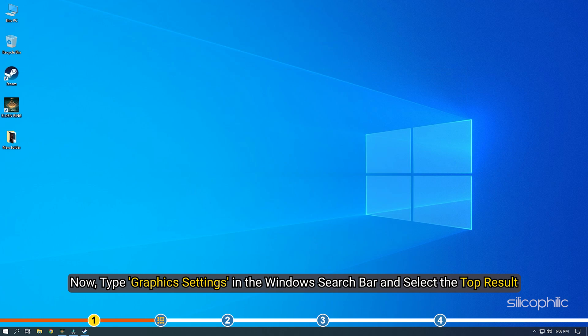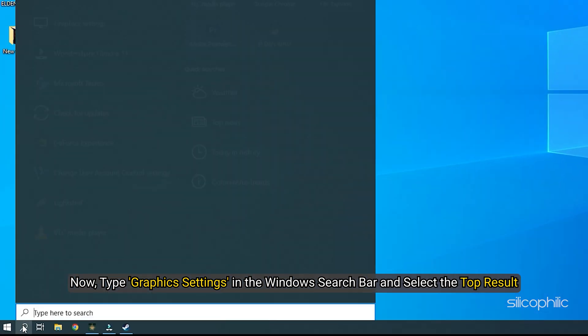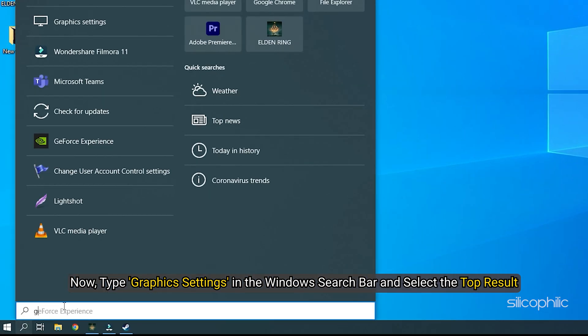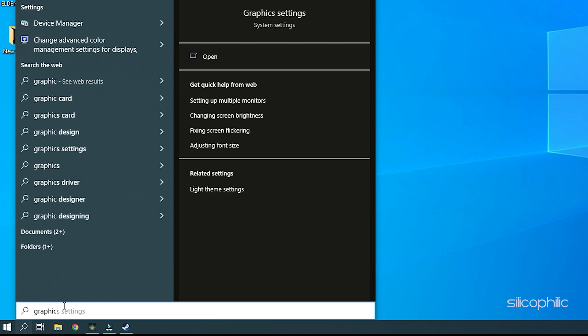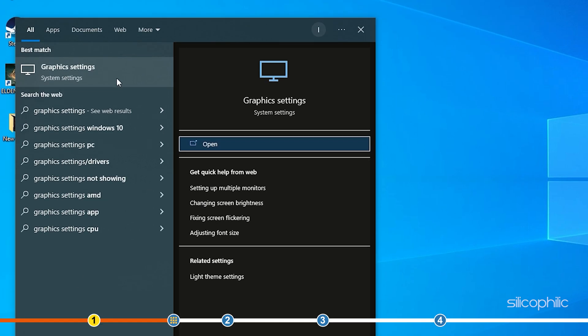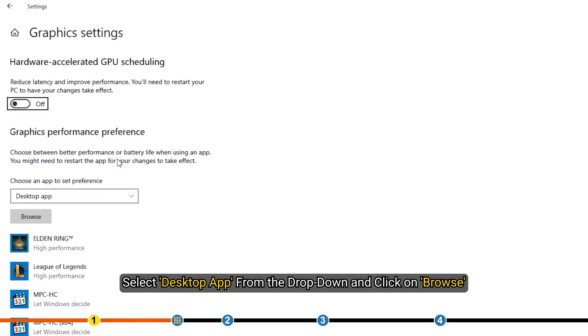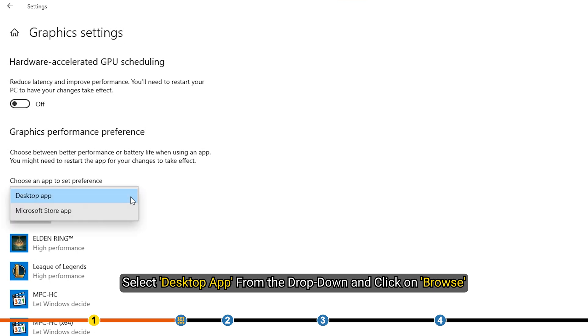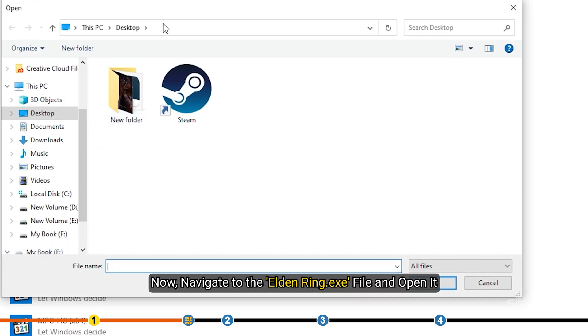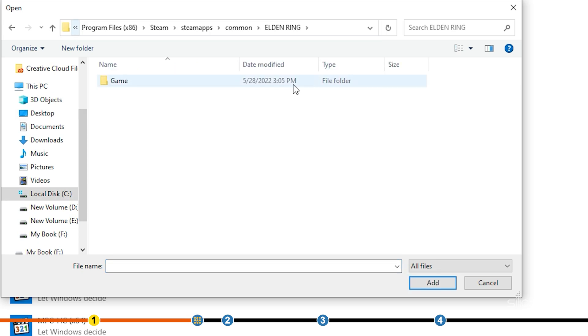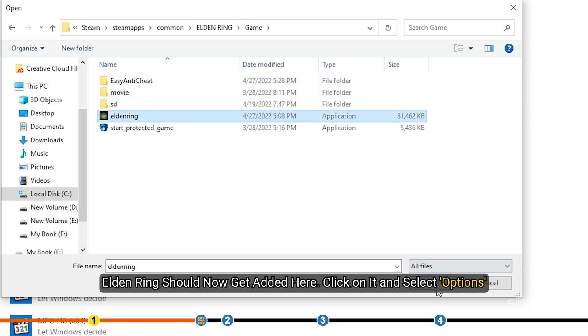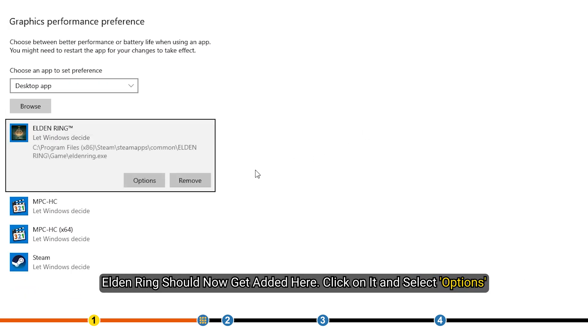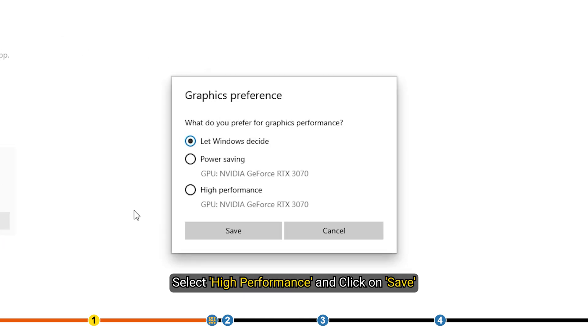Type Graphics settings in the Windows search bar and select the top result. Select Desktop App from the drop-down and click on Browse. Navigate to the Elden Ring exe file and open it. Elden Ring should now get added here. Click on it and select Options. Select High Performance and click on Save.